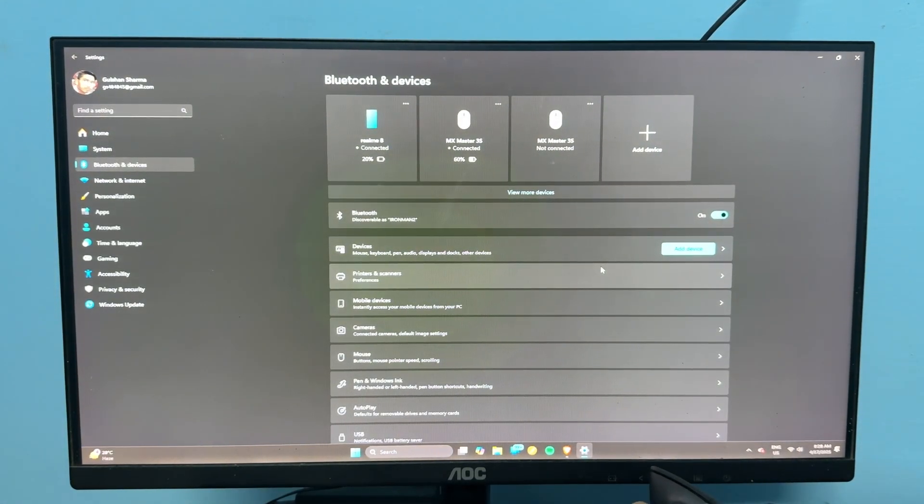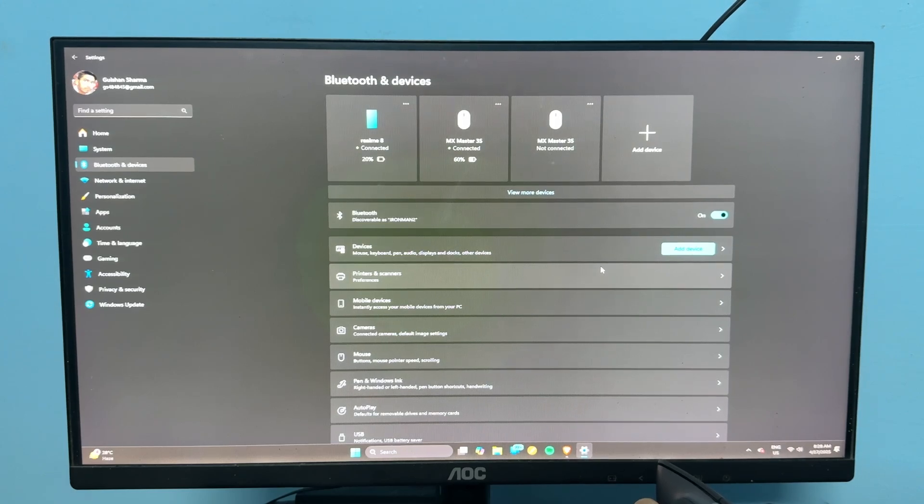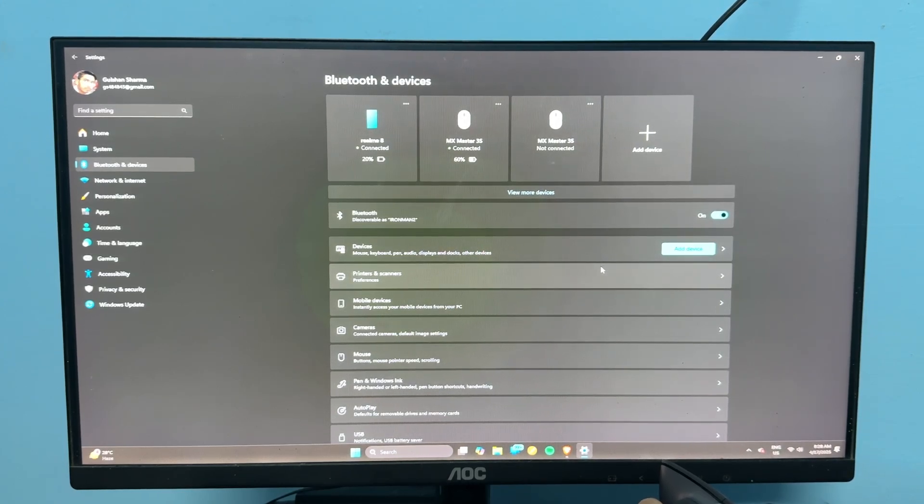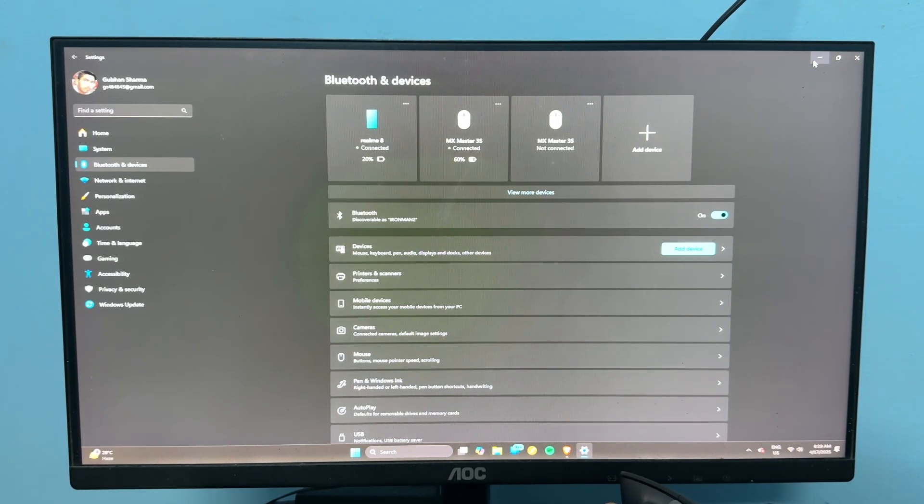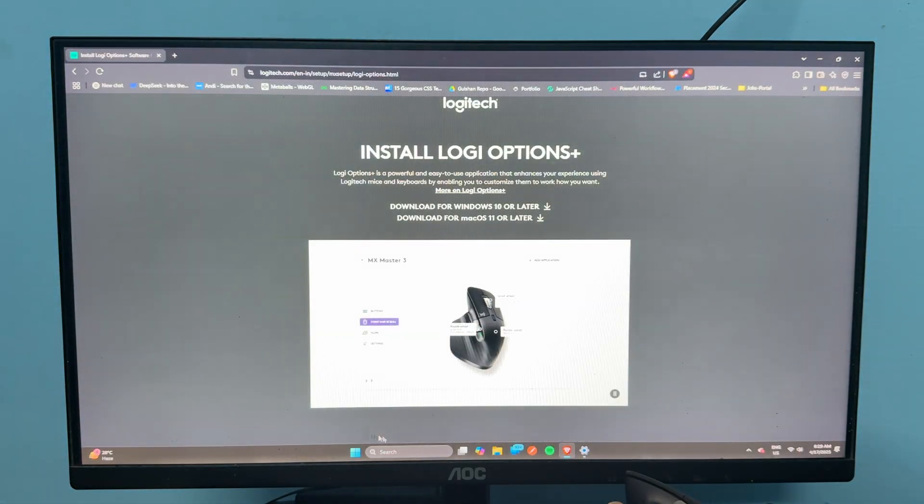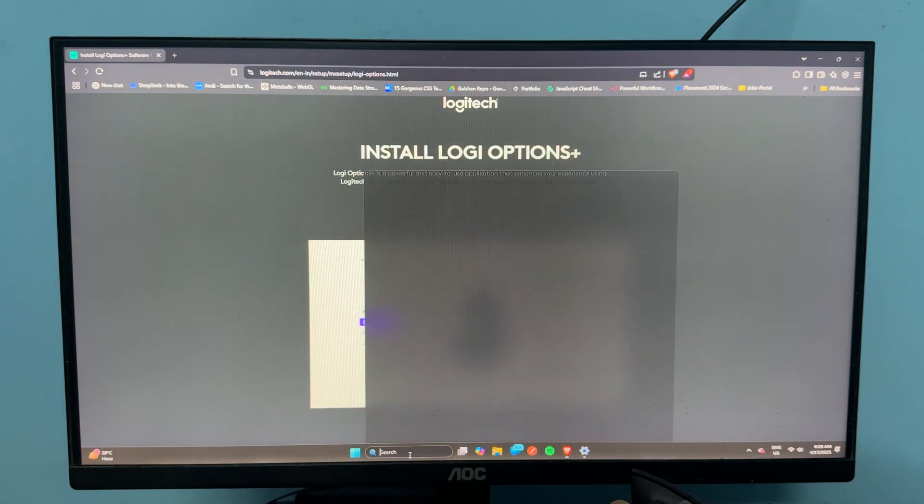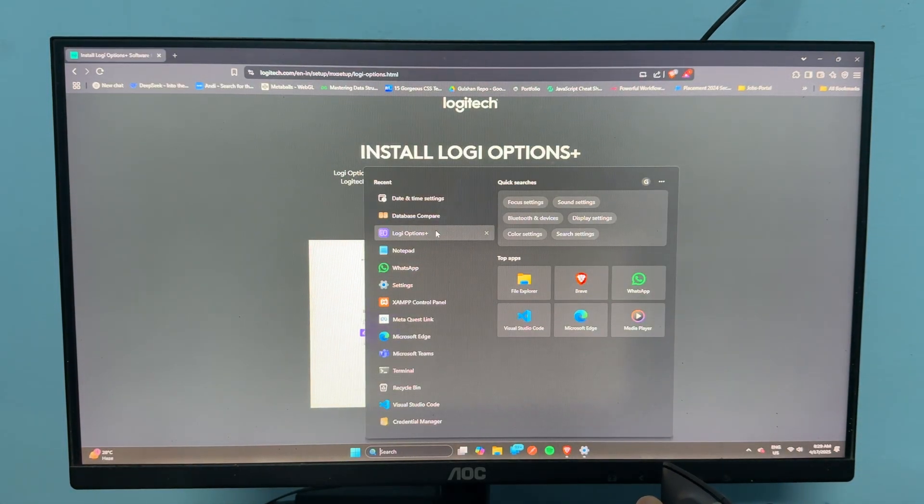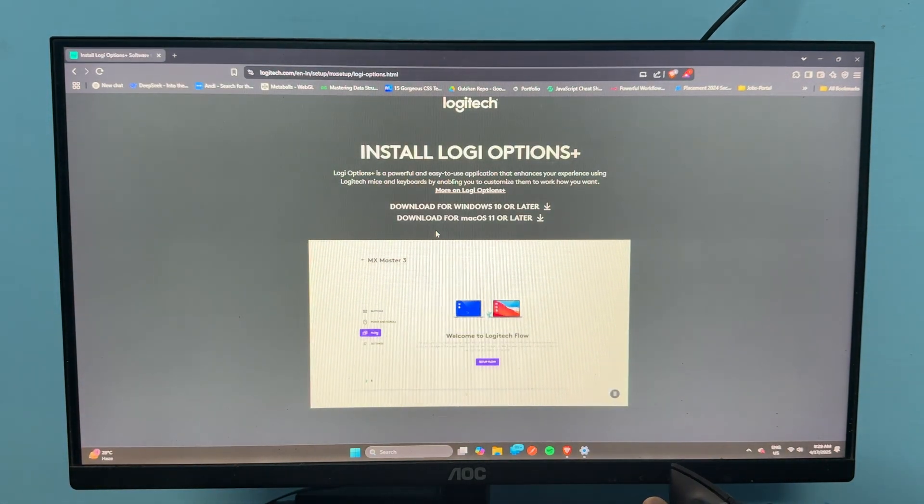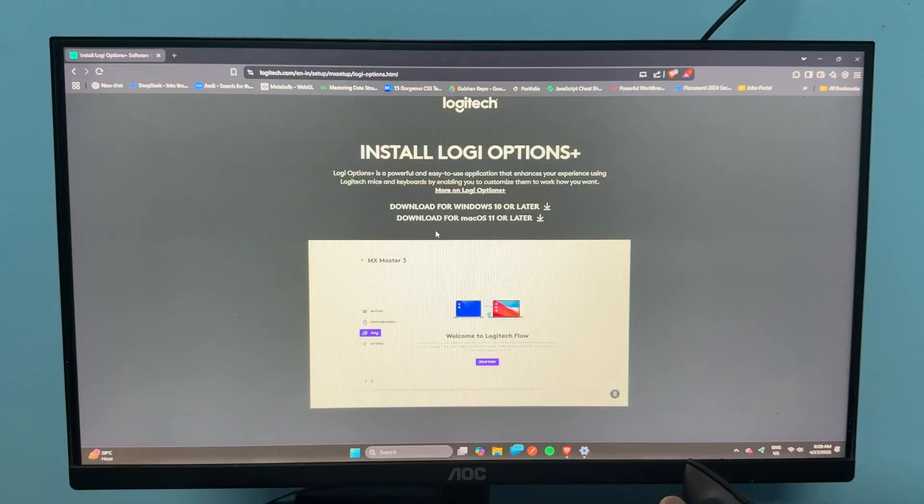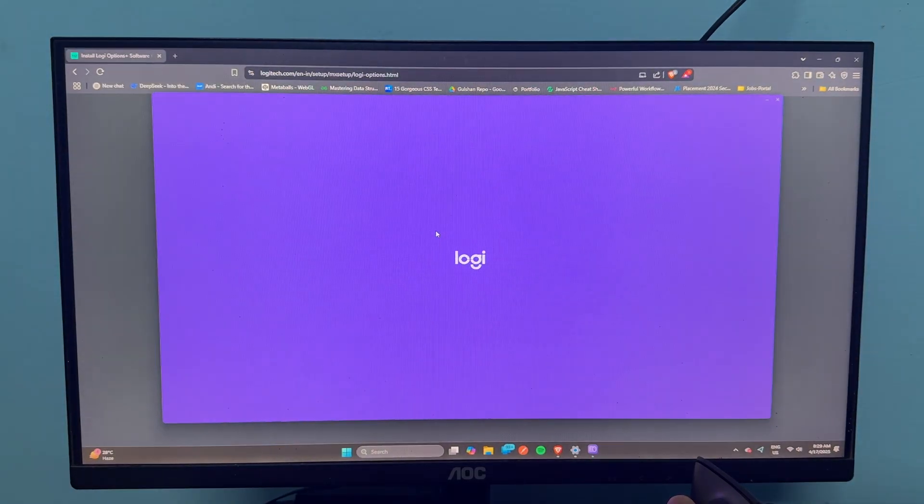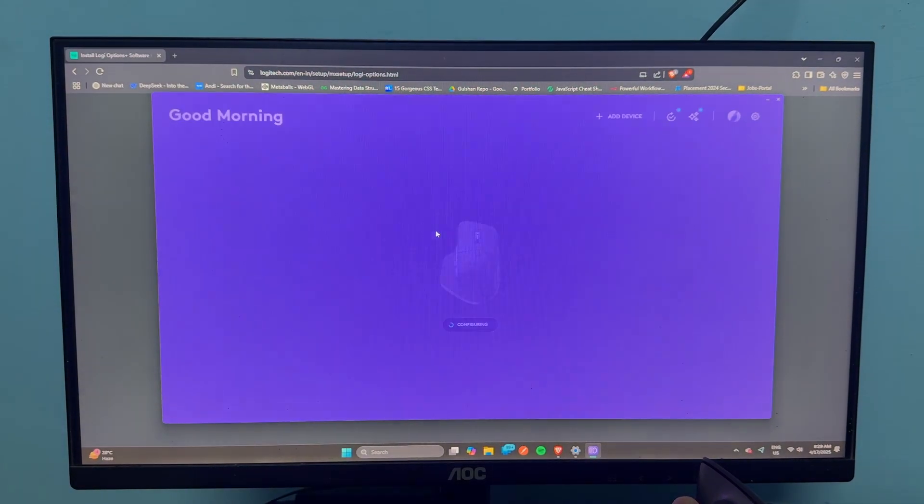Now you can simply reset your mouse. To reset the mouse, you can open the Logi Options Plus app. Or if this app is not working because you are facing an issue...